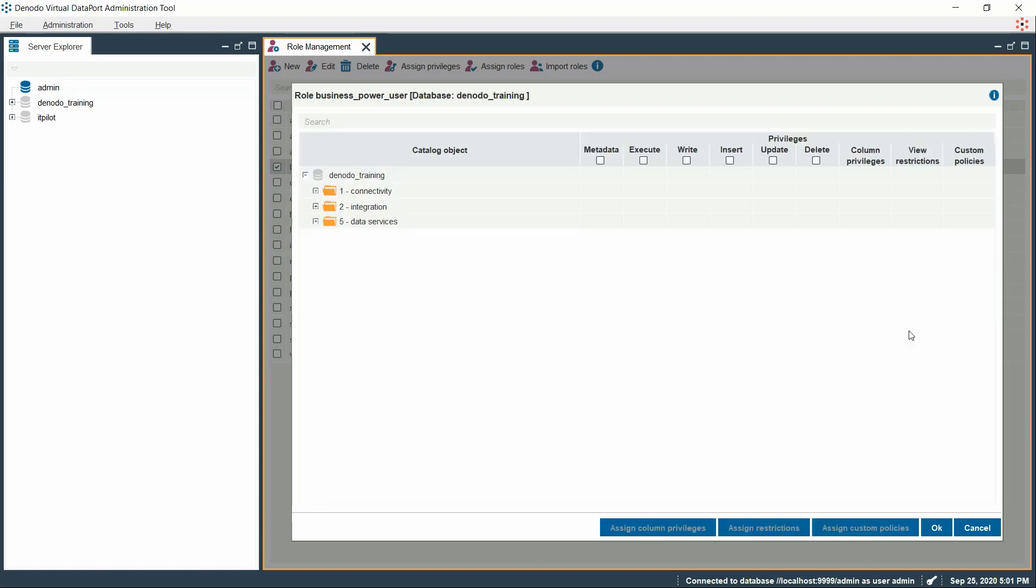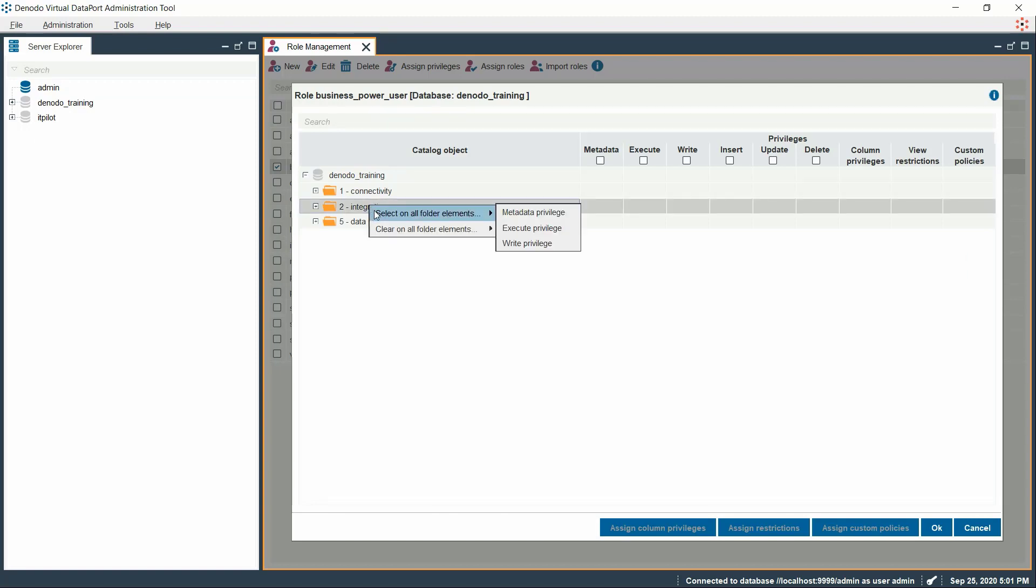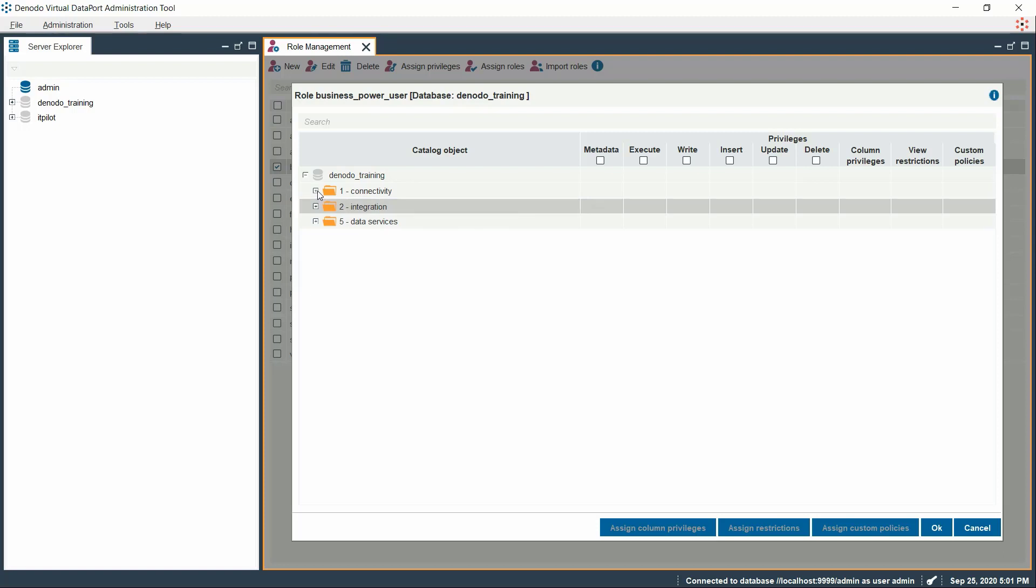Let us choose Execute Privilege over the Integration folder. On selecting this, all the elements under this folder will be granted Execute Privilege for this role. You can also choose to provide privileges at an individual view level as well.